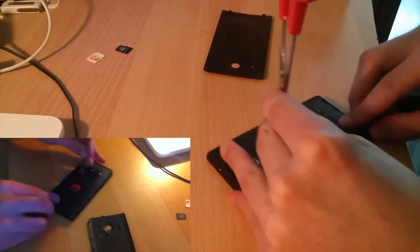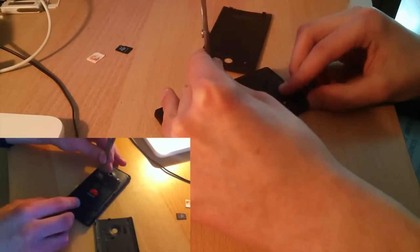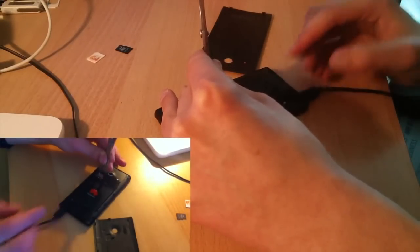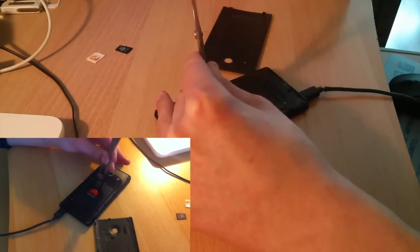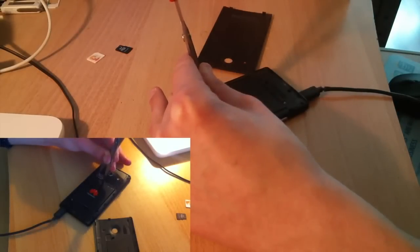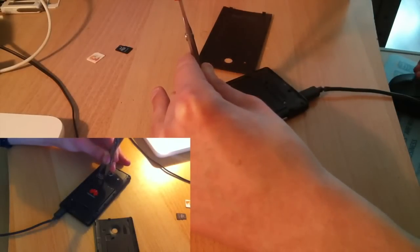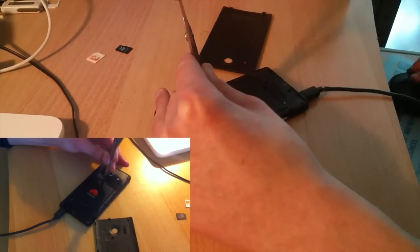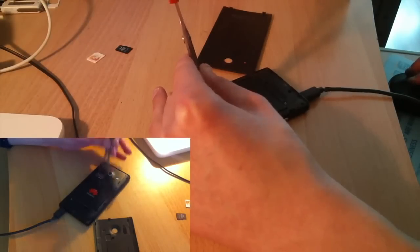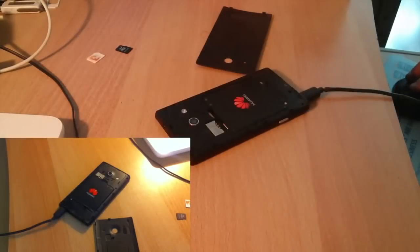In the device manager, under ports, you should see a device called Qualcomm HSUSB QD Loader 9008. This is your phone. If it doesn't show up, install the Qualcomm USB drivers manually.